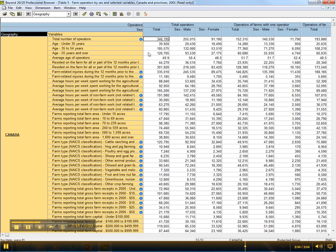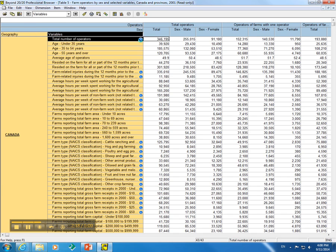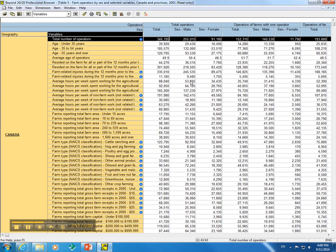If a summary is available, you will see this little blue icon here. If you click on that, that will give you the summary. So here we have the summary for total number of operators, and it says the count of distinct operators, and we will close that.